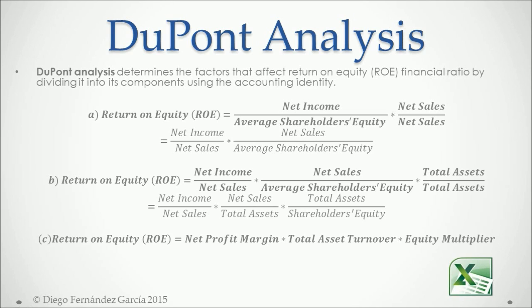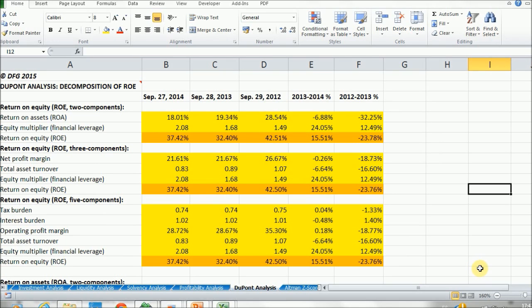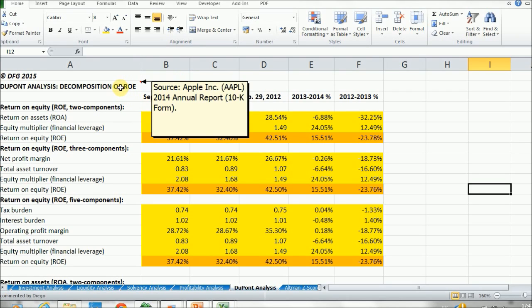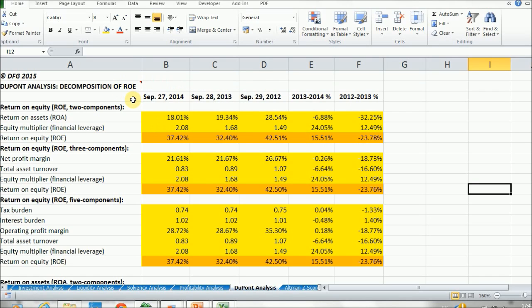So let's look at them in our practical example. Click again into the Excel icon and here we have the DuPont analysis, which is a decomposition of the ROE for Apple. Data sources are the ones that we've described before because we are using data from financial statements.